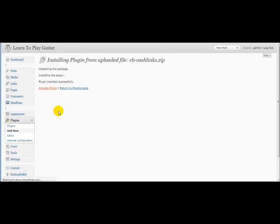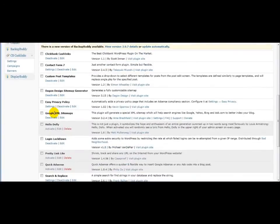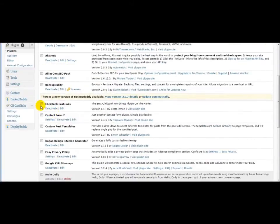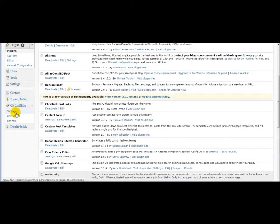So that only took a few seconds. And once that's activated, you'll notice here in your bottom left-hand corner of your admin panel, your cbcashlink settings. So we'll go ahead and go to Settings.